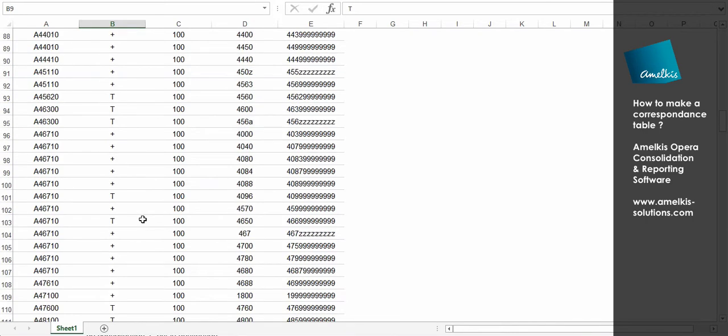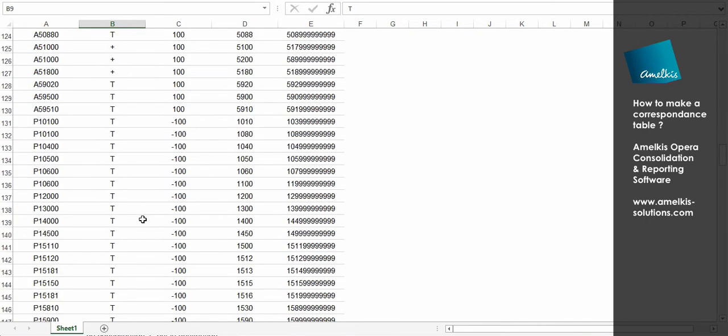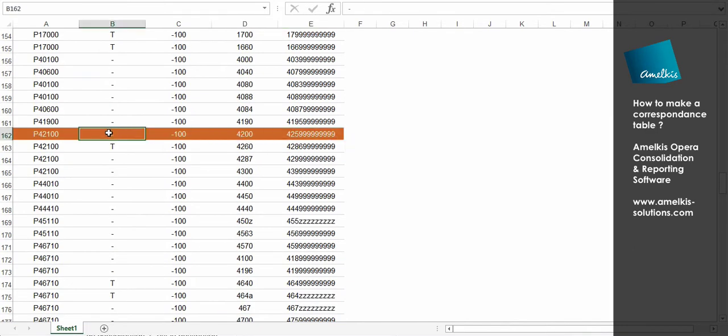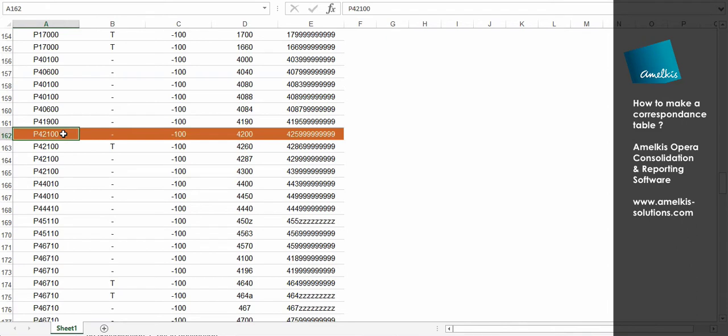Another example, P42100 receivables. The sign is negative, so only the negative amount, i.e. creditor, will be imported within P41200 account.